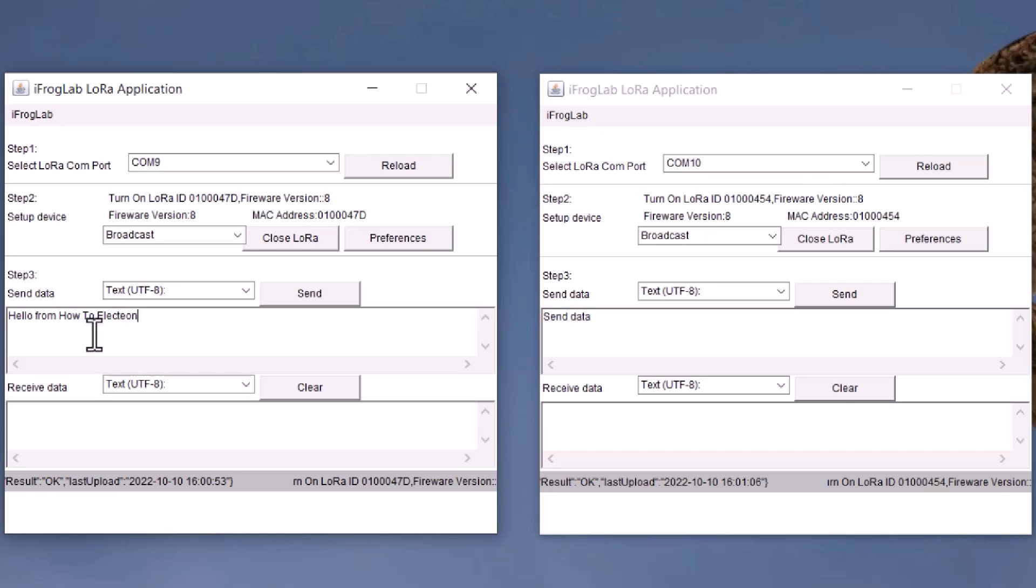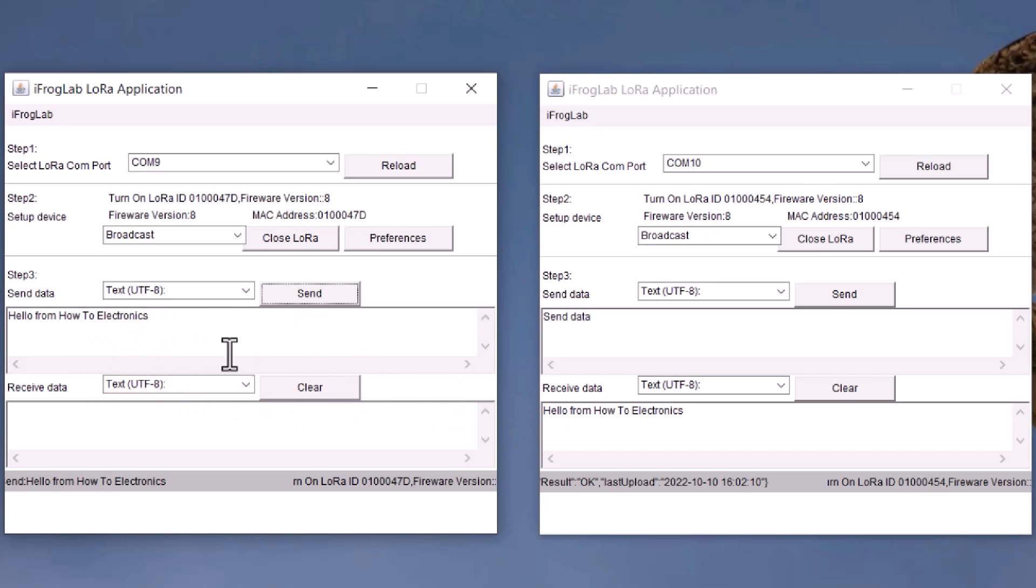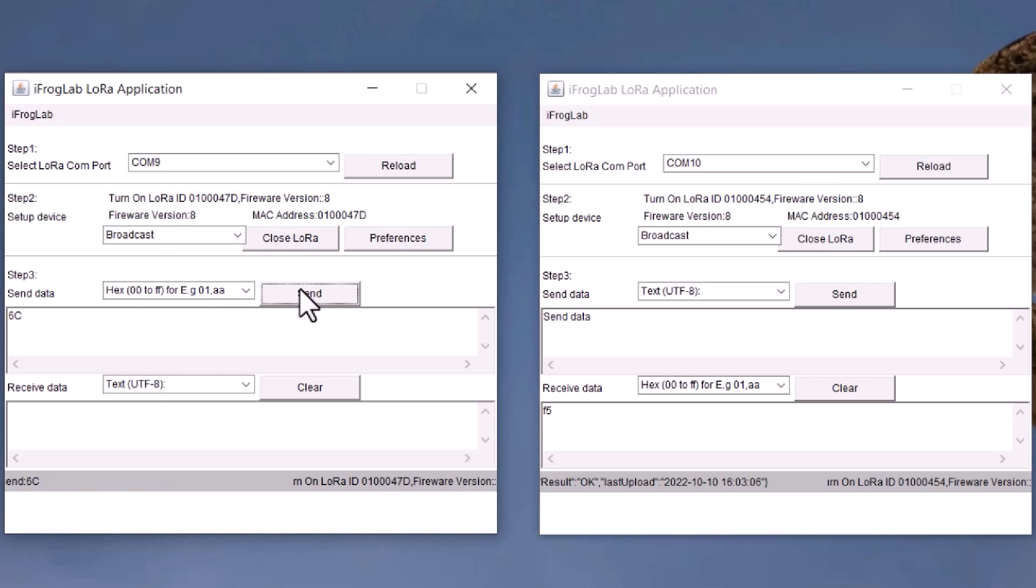Therefore, type some message and hit the send button to send the message. The message could be in text, but in the LoRa data transmission case, generally, the messages are in hex format.